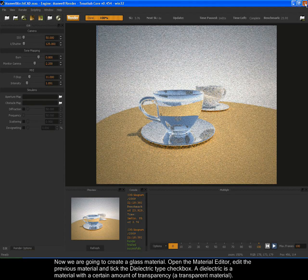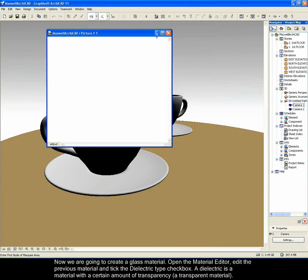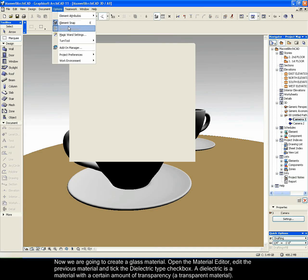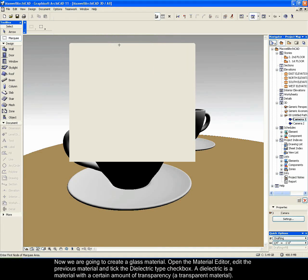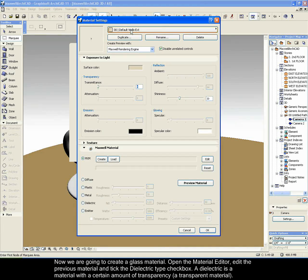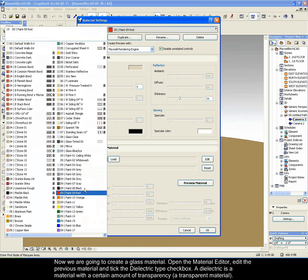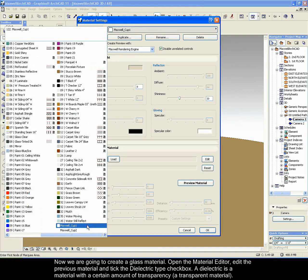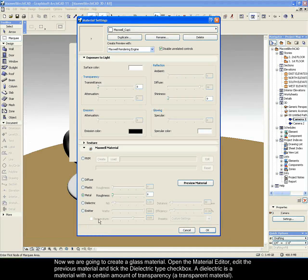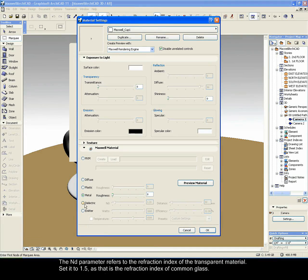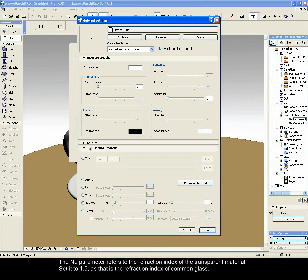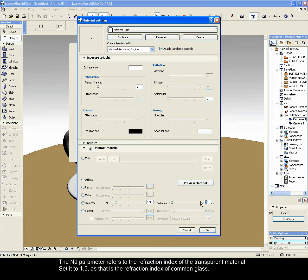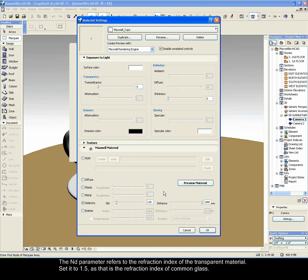Now we are going to create a glass material. Open the material editor, edit the previous material and tick the dielectric type check box. A dielectric is a material with a certain amount of transparency, a transparent material. The ND parameter refers to the refraction index of the transparent material. Set it to 1.5 as that is the refraction index of common glass.